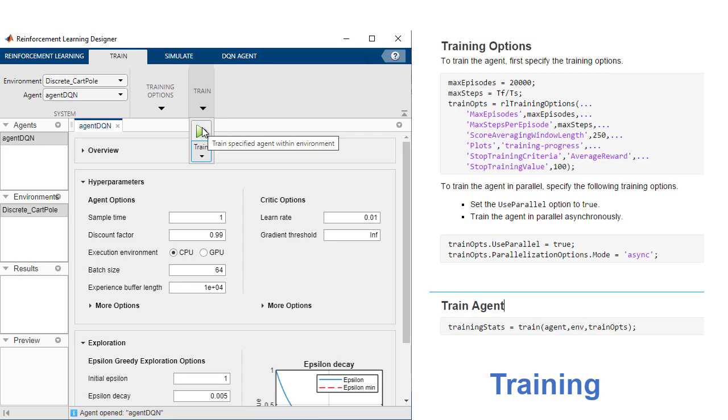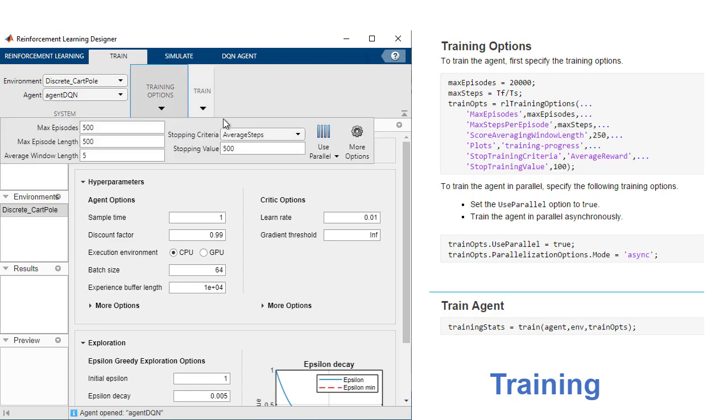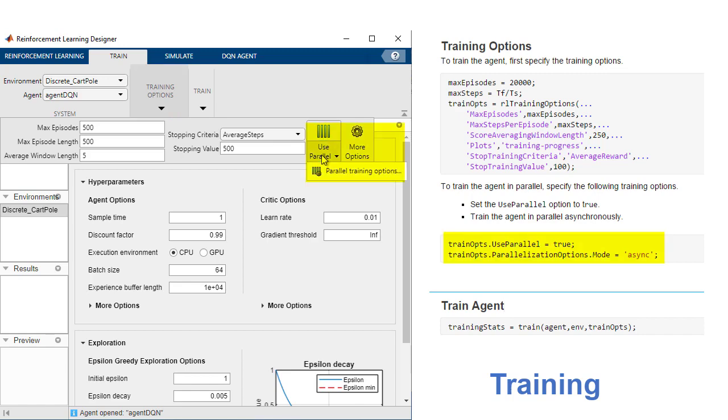Parallel Computing Toolbox and MATLAB Parallel Server let you accelerate training by parallelizing simulations and calculations.